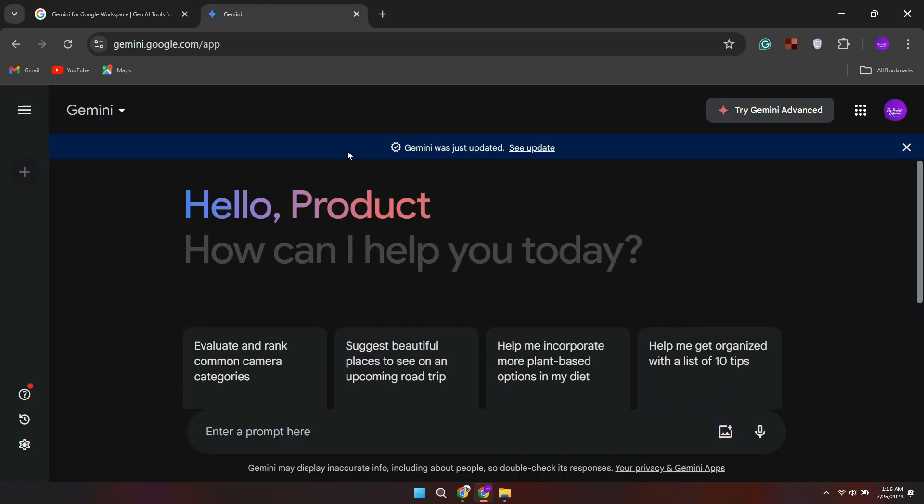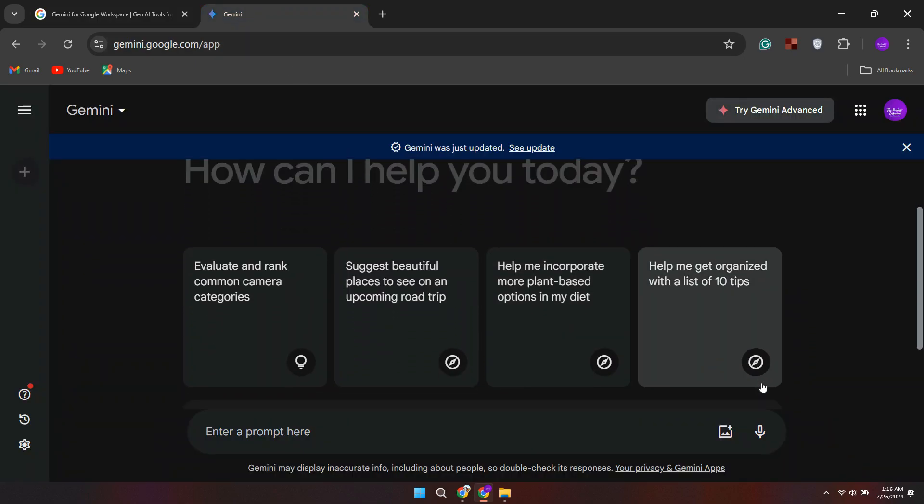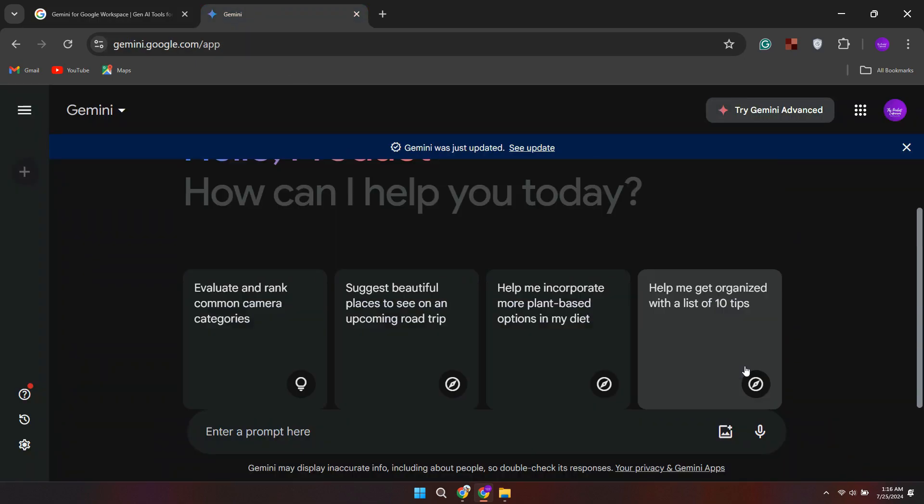This will take you to the official Gemini website. Simply sign into your account or create a new one to continue.